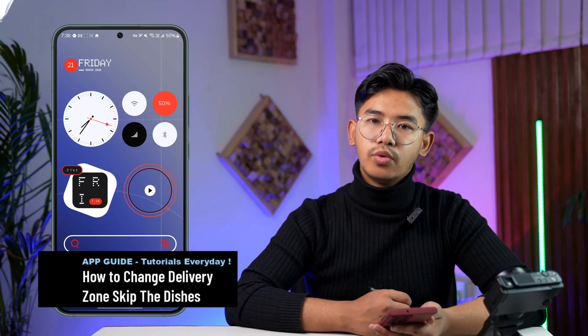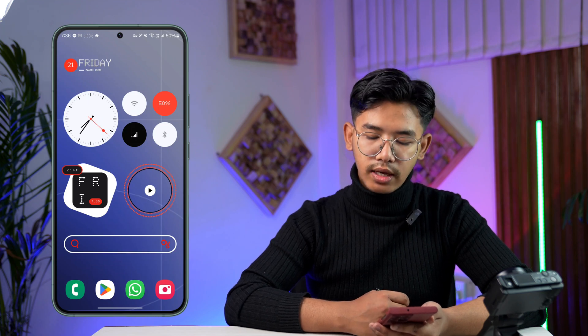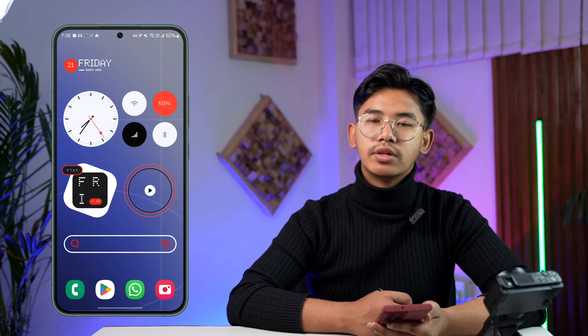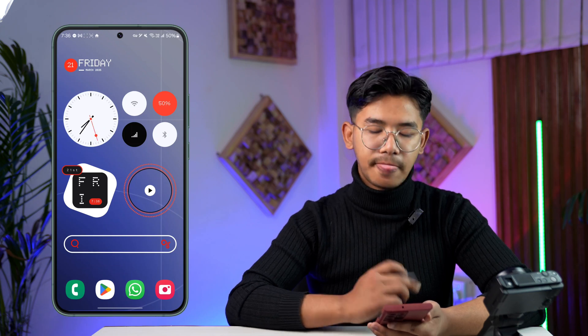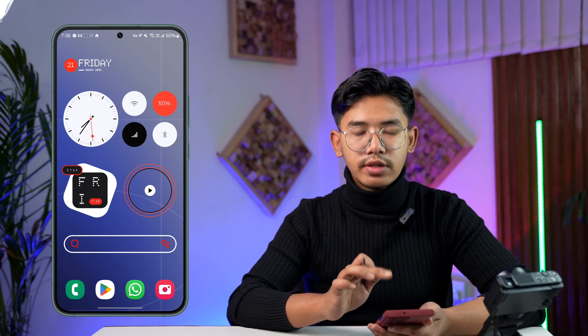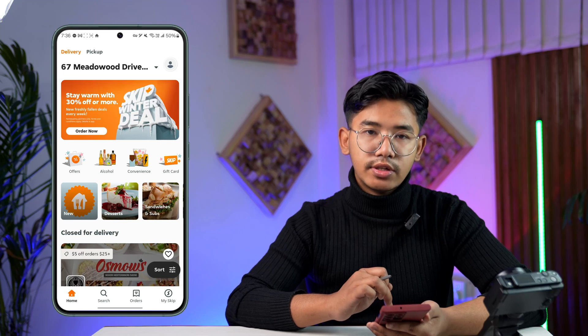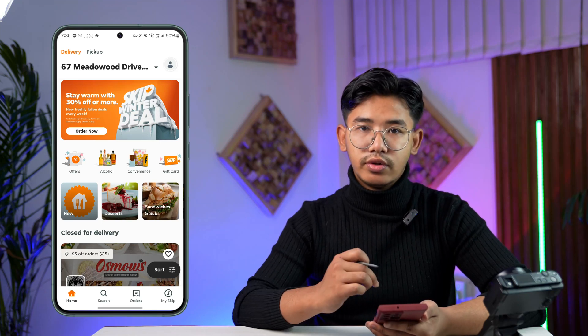How to change delivery zone in SkipTheDishes. Hey everyone, welcome to our channel. Today we are going to learn how we can change our delivery zone in SkipTheDishes, so let's get started. First of all, go ahead and launch the SkipTheDishes app, and then you want to change the delivery zone, which is like a delivery location.